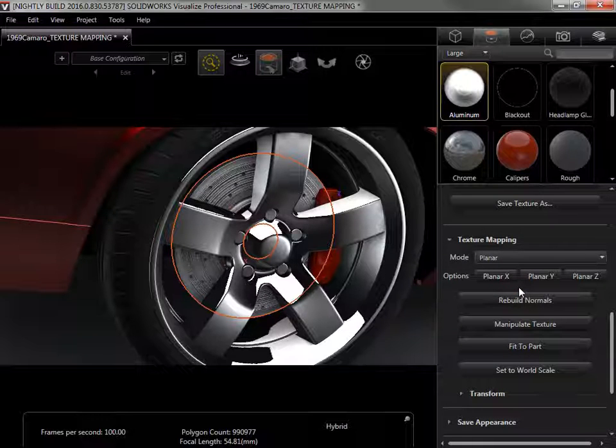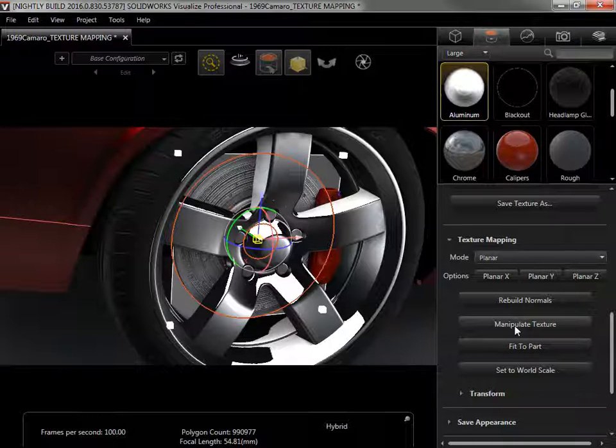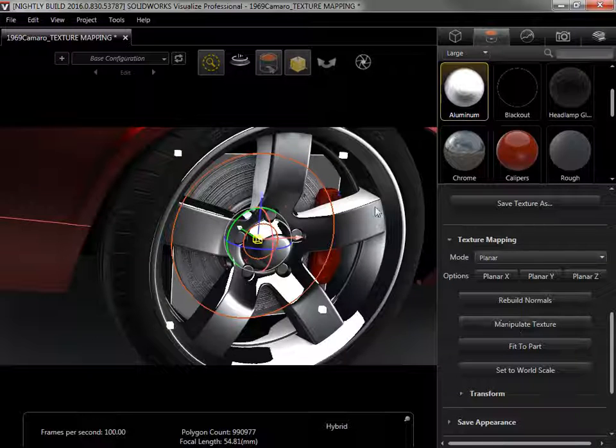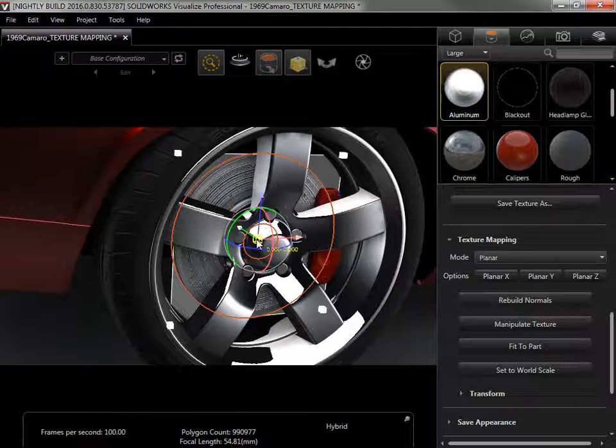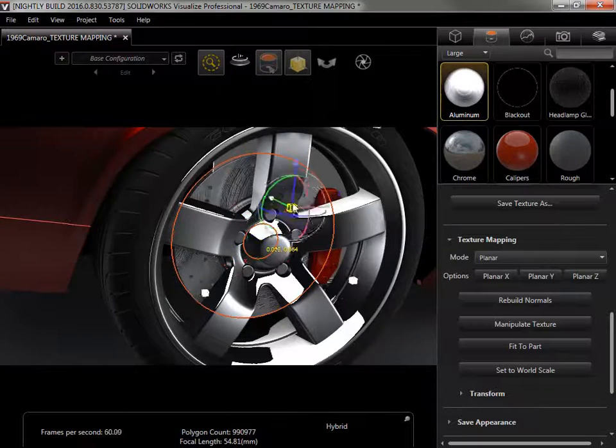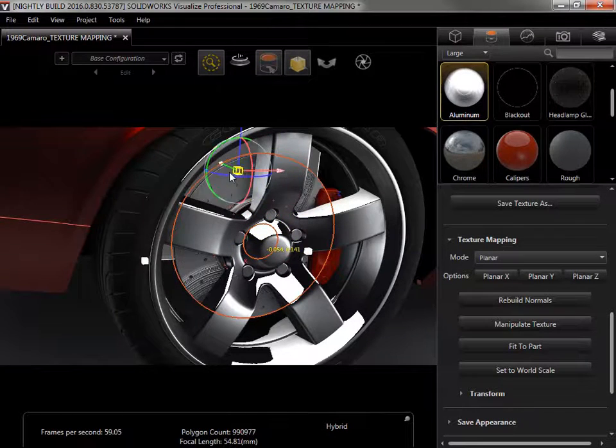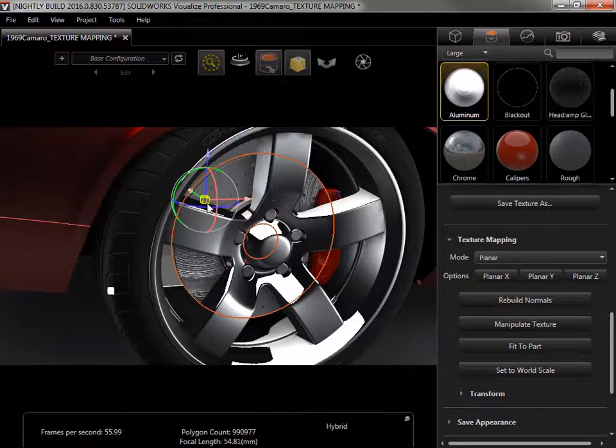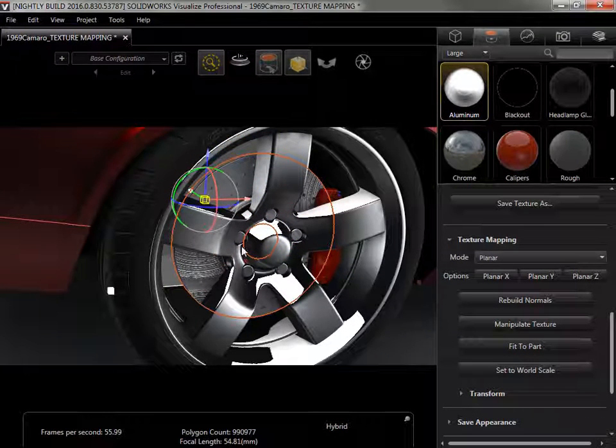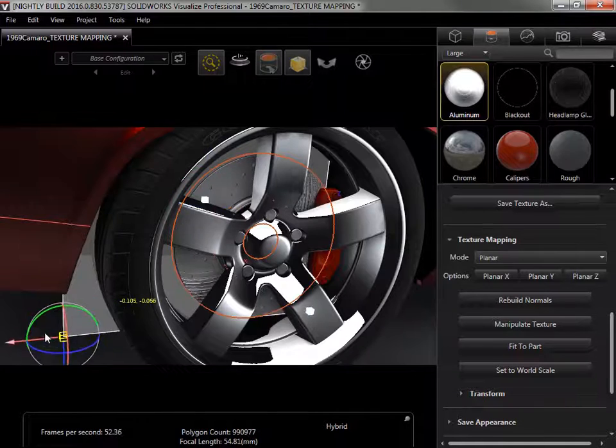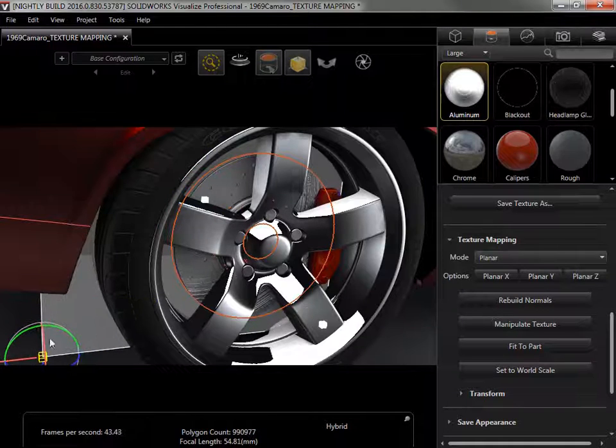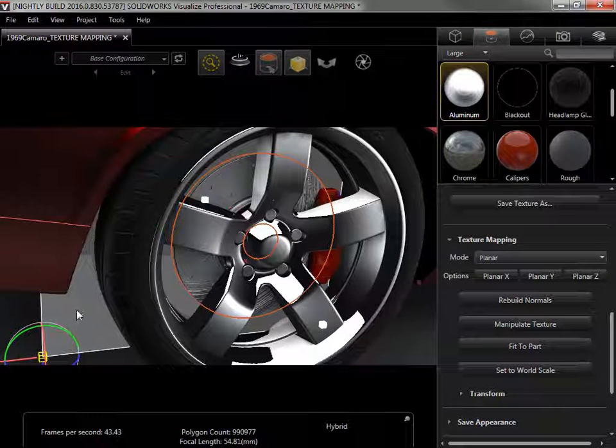To move the texture, I'll select the Manipulate Texture option to view the plane that's being used to apply the texture. I can use the middle manipulator to move the entire texture, or the white cubes at the edges to scale the texture.